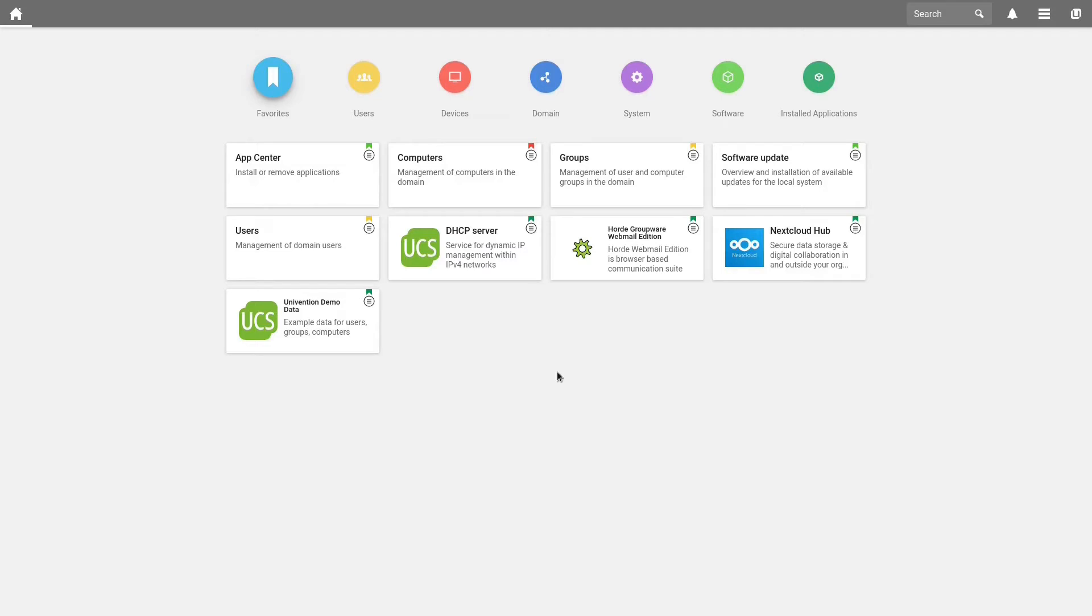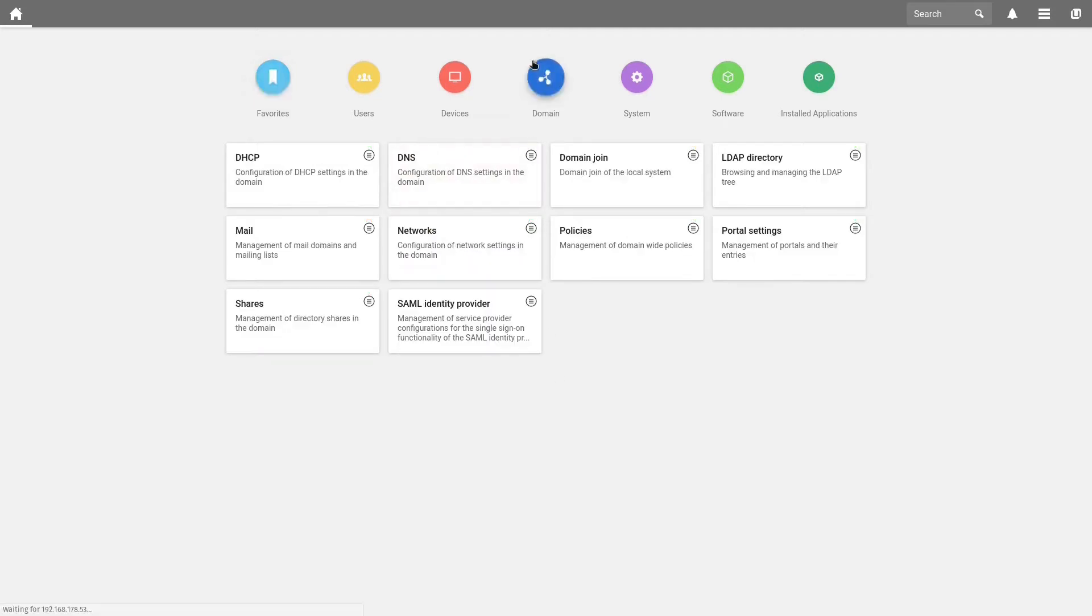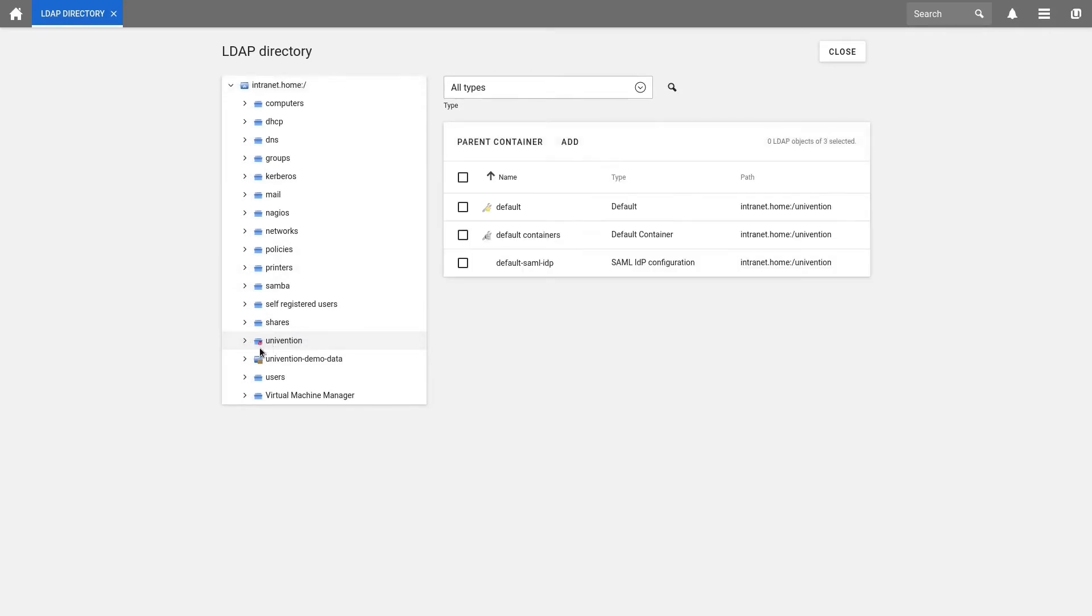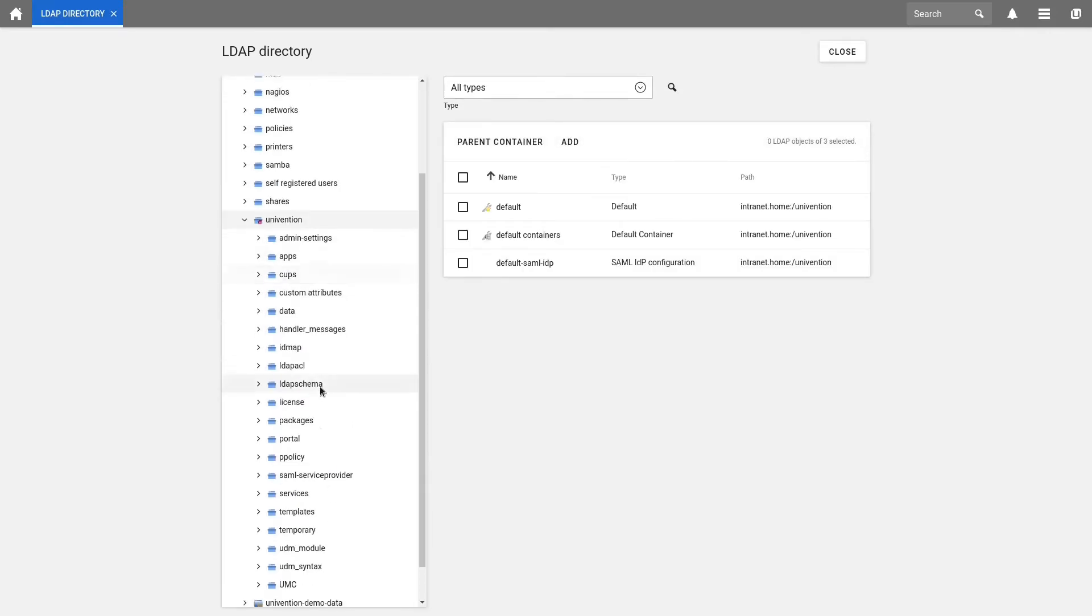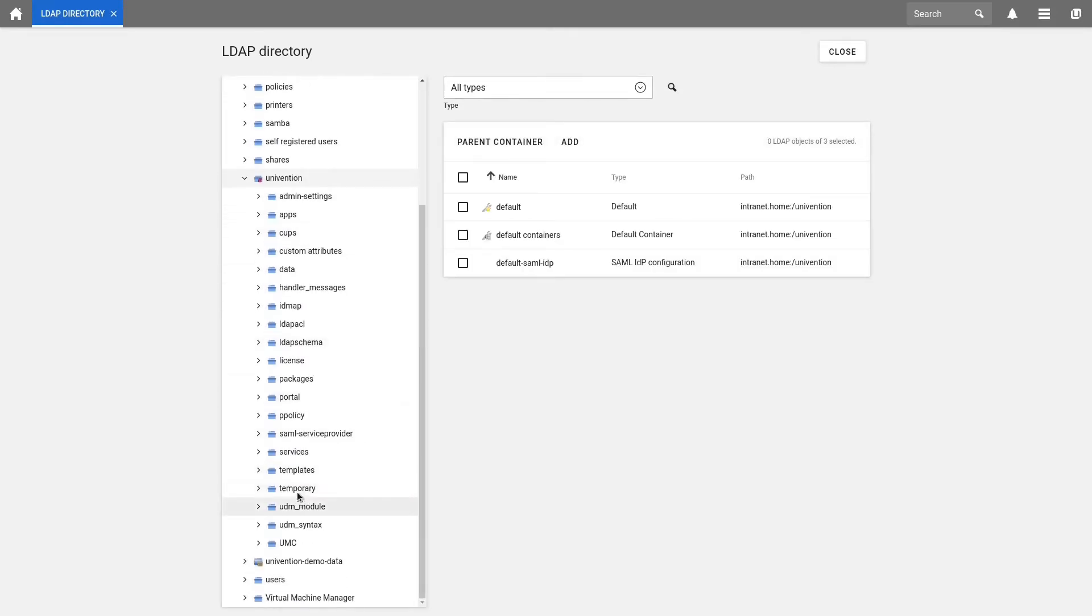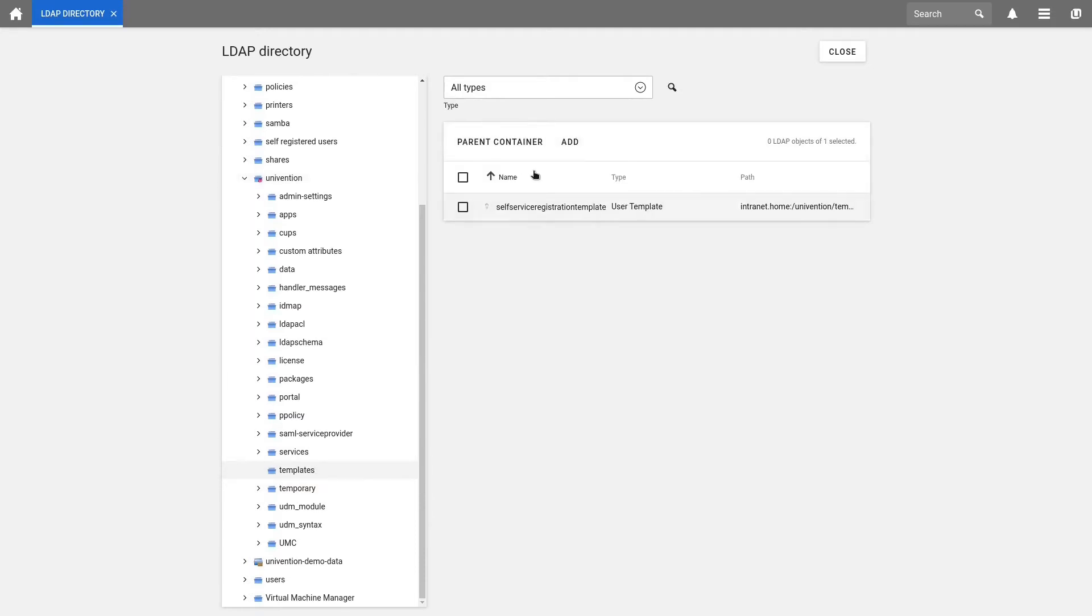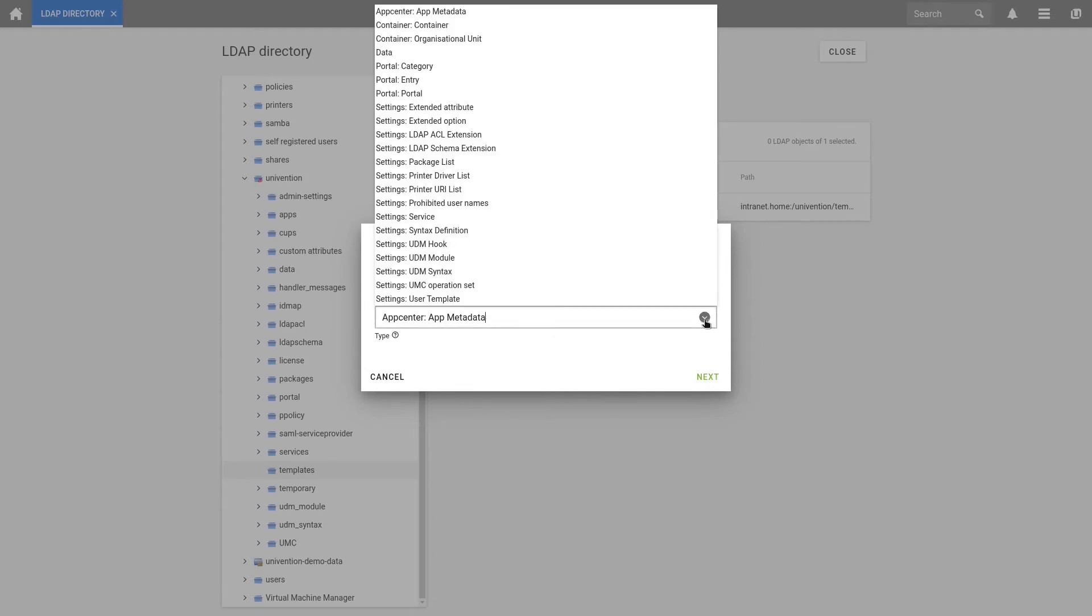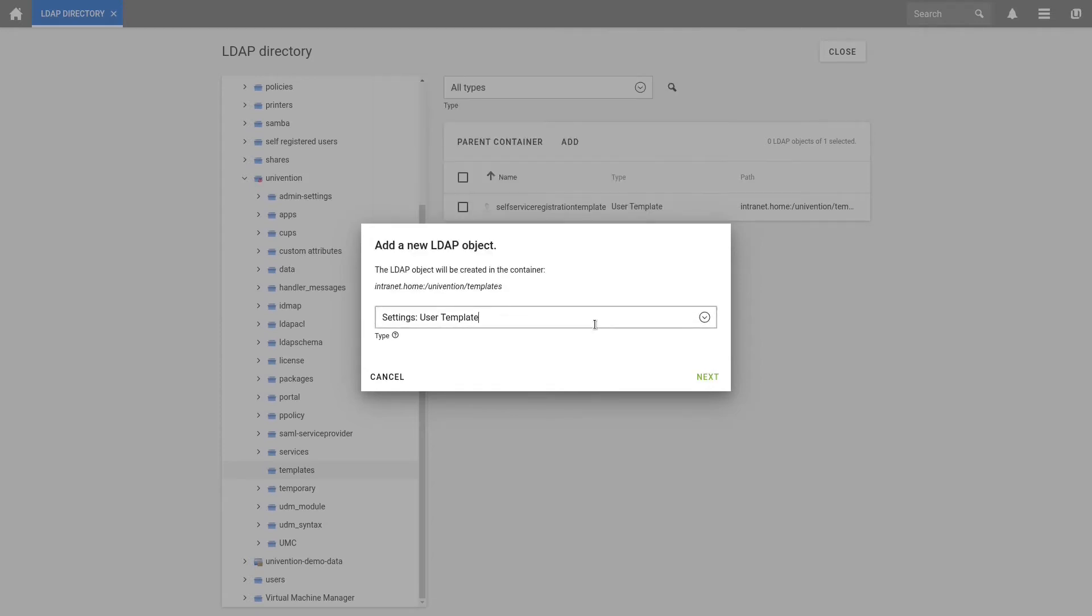We select the tab domain and choose LDAP directory. In the LDAP directory, we look under Univention, scroll down a bit and look for the folder templates. Here, we add now a new template. We click on Add and as type, we choose Settings User Template. Then we click on Next.